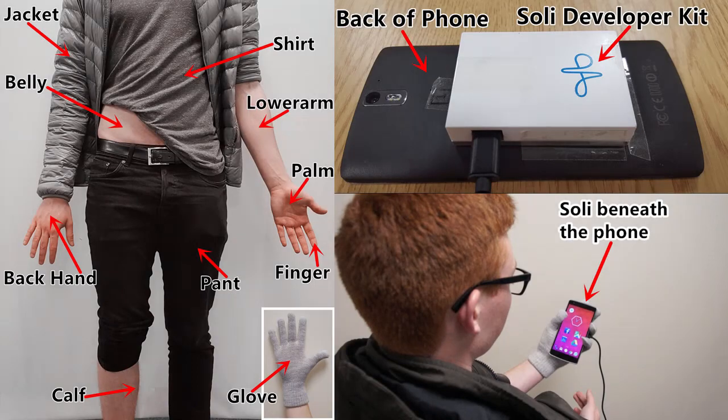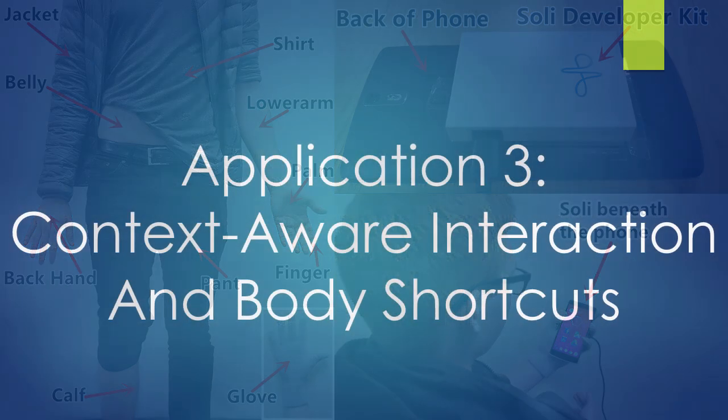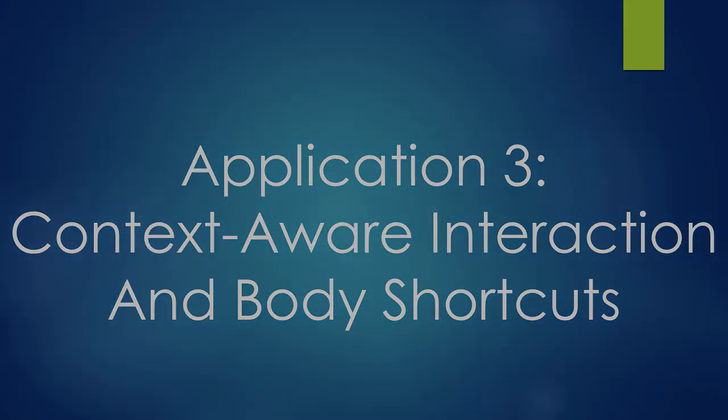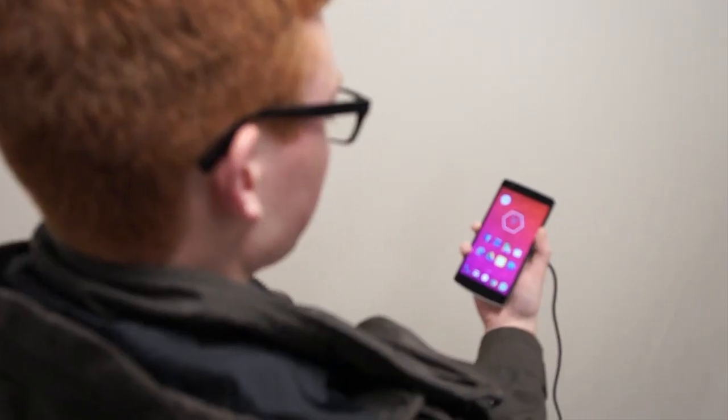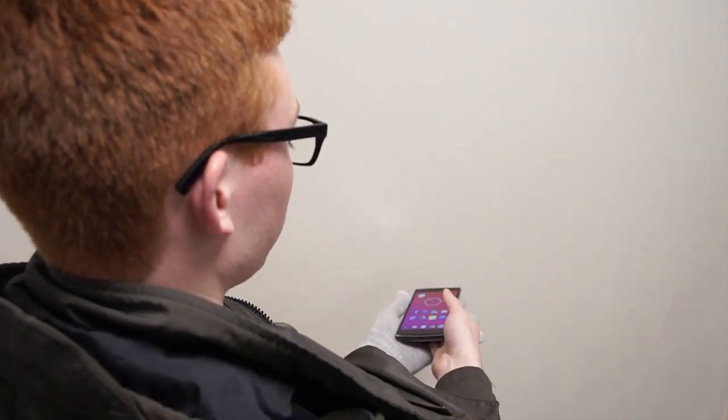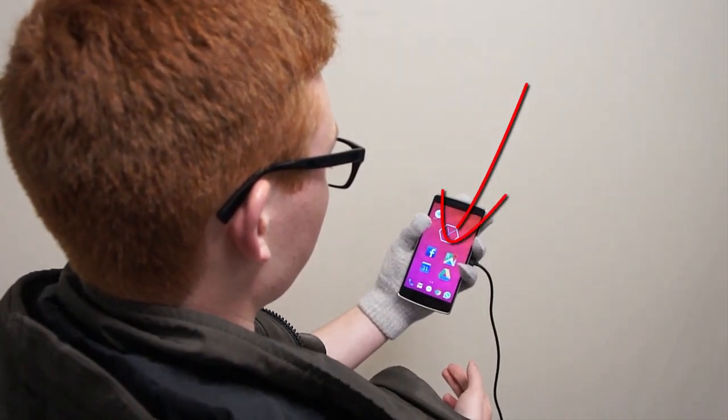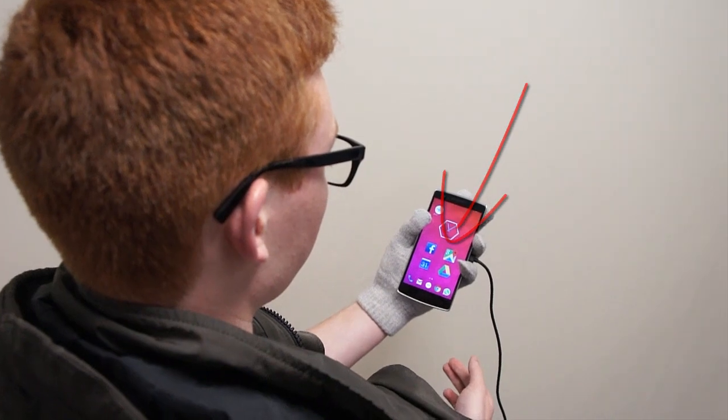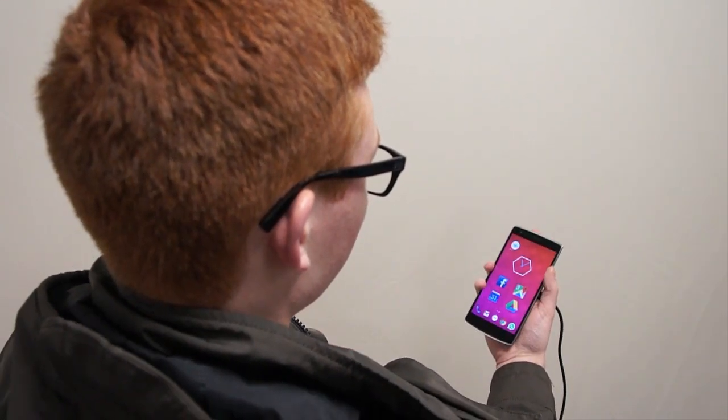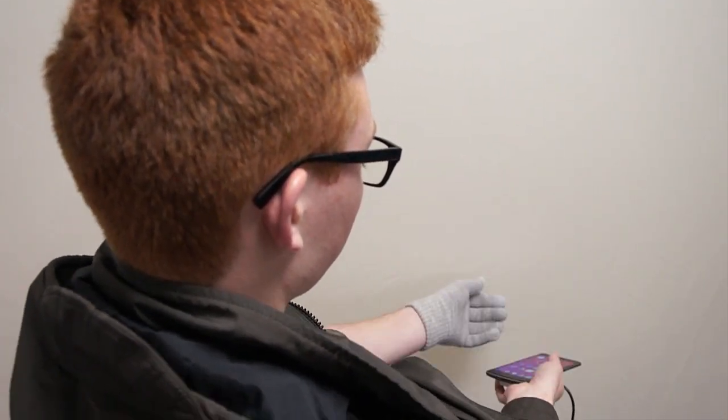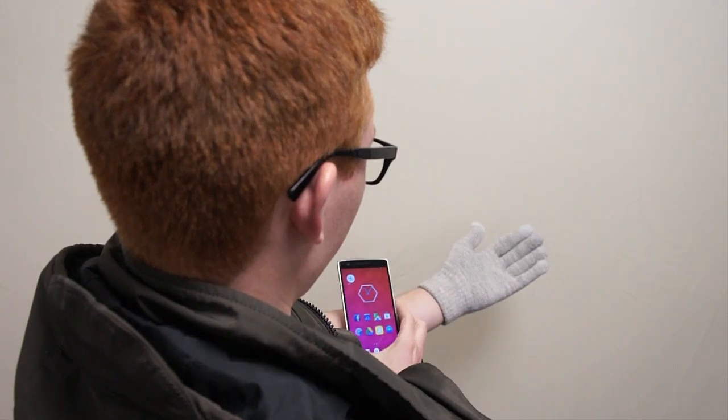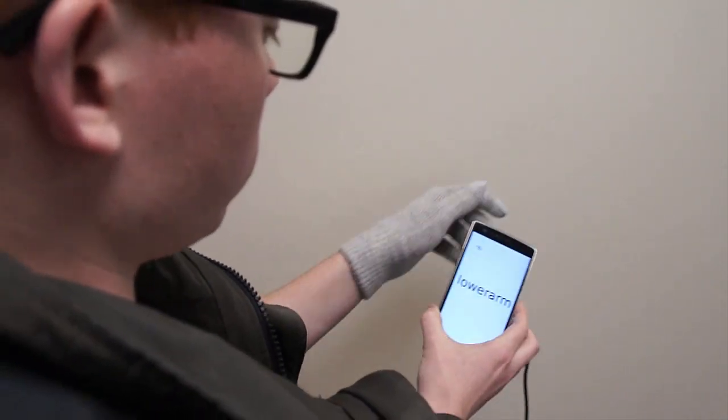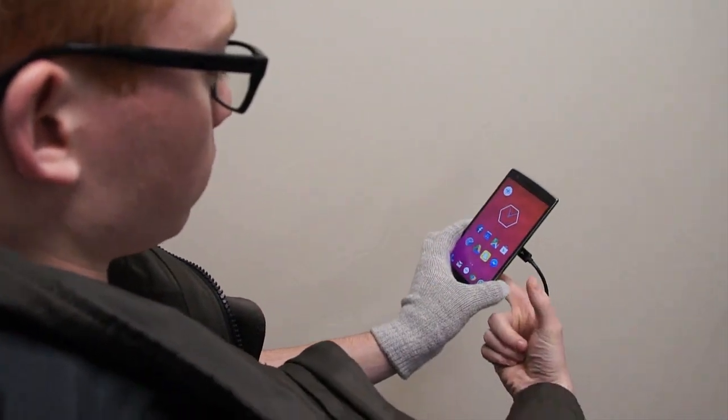By incorporating RadarCat with a smartphone, we allow context-aware interaction and body shortcuts. In this example, we can see that holding a phone in a gloved or non-gloved hand automatically changes the interface to a mode where the buttons are larger to accommodate the user.